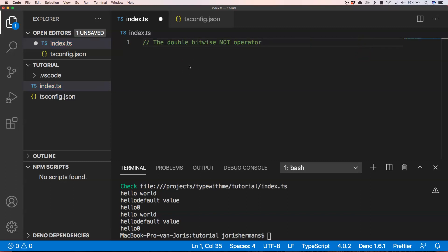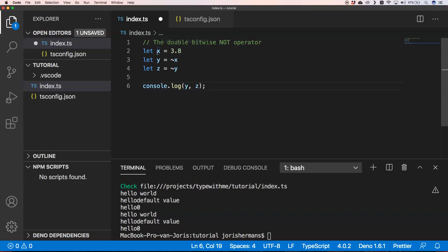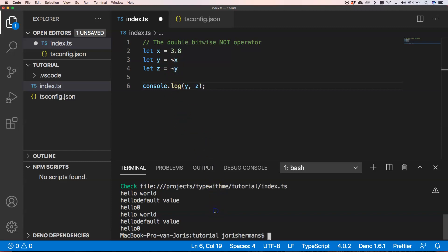Another shorthand that's not widely known is the double bitwise NOT operator `~~`. I know why not many people know about it — we tend to stay away from bitwise operations because they're very low-level. But it's great to know how this works. For example, if we have the number 3.8 and want to convert it to an integer, we can use this.